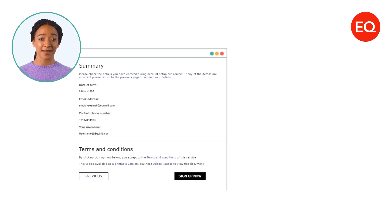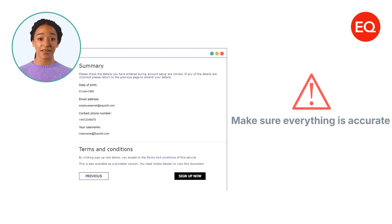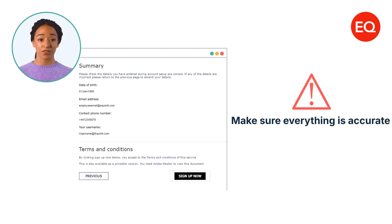You'll see the summary page next, it's time to review. Make sure everything you've entered is accurate. If it is, press sign up now to complete your registration.